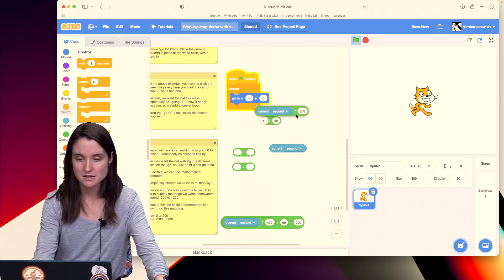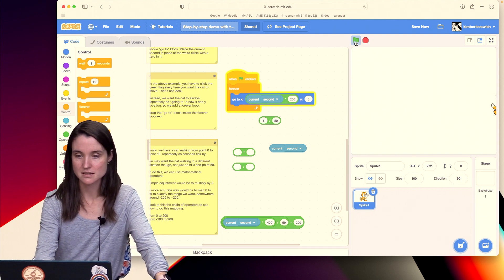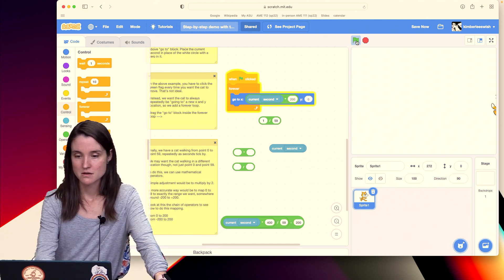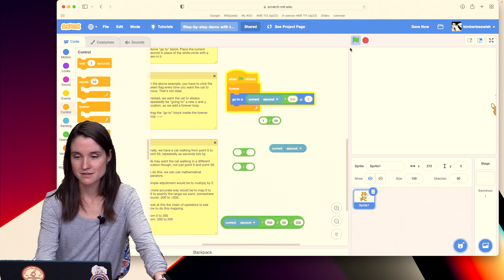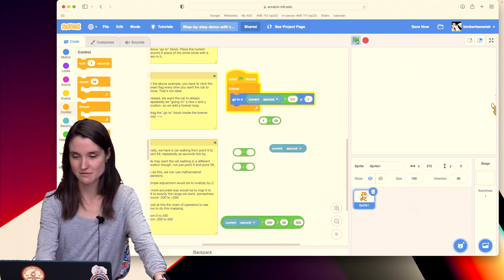So I'm going to plop this into that x position and see what happens. Press play. Oh, no, it's broken. Oh, no. What have I done?